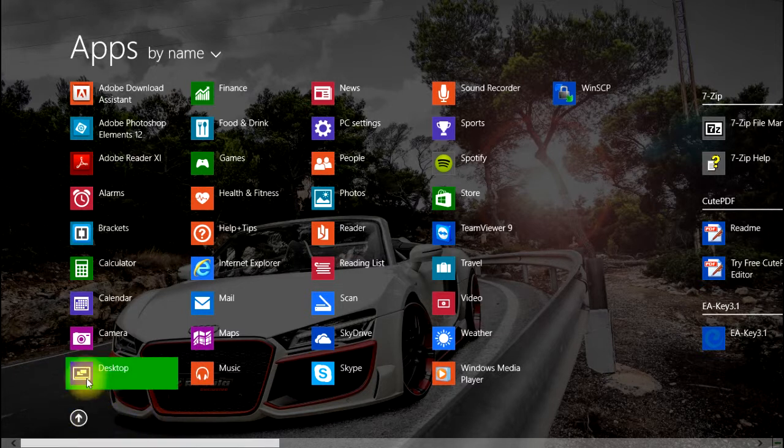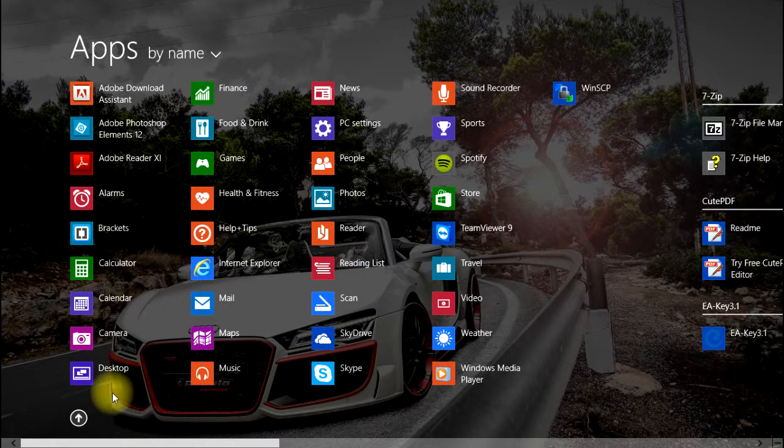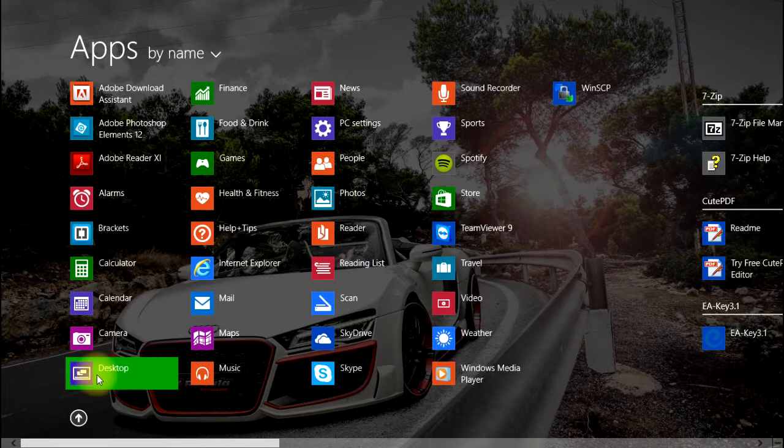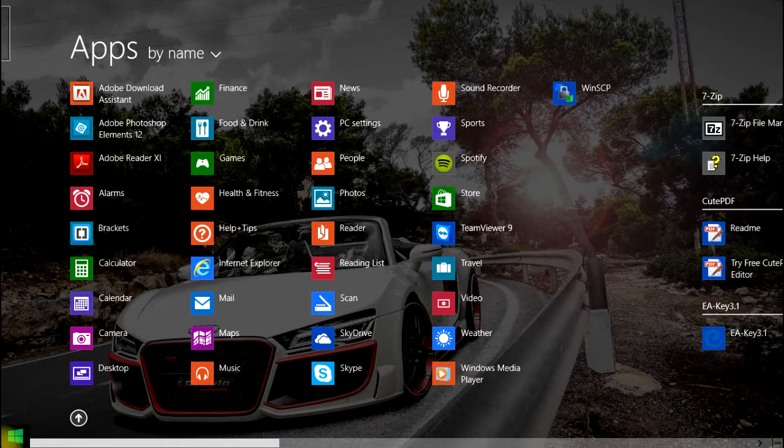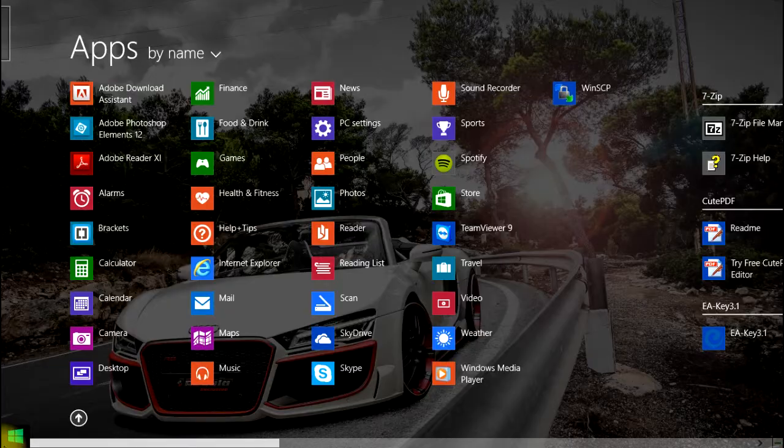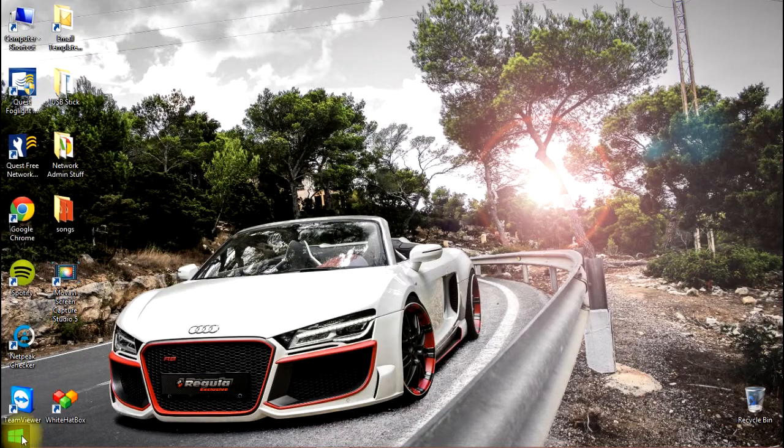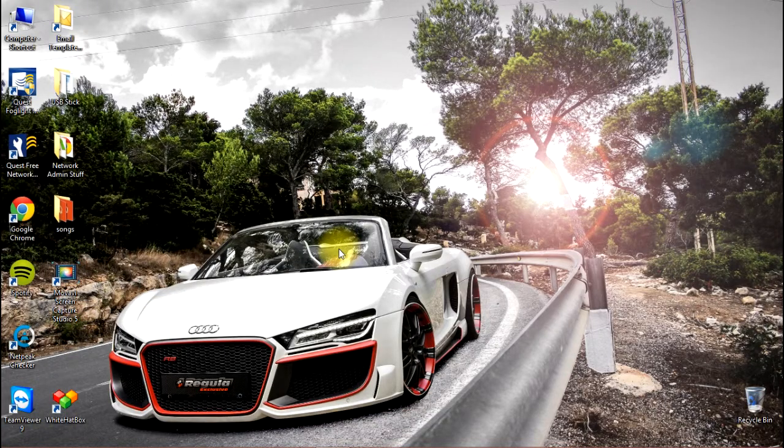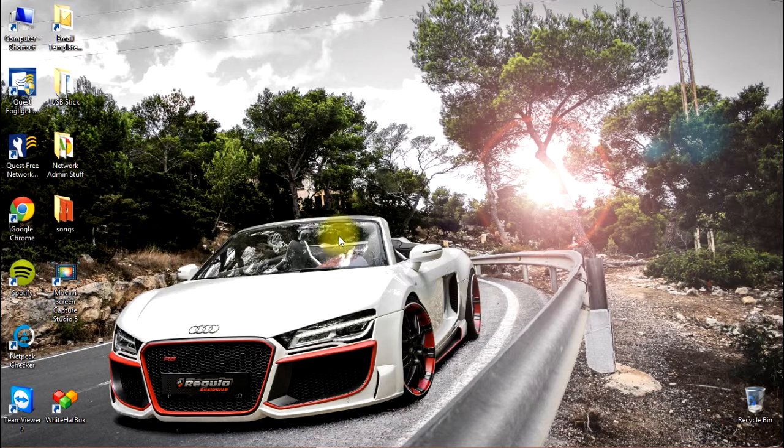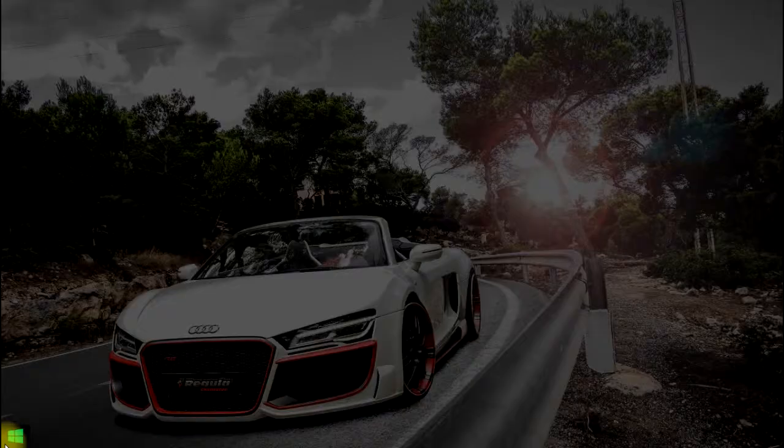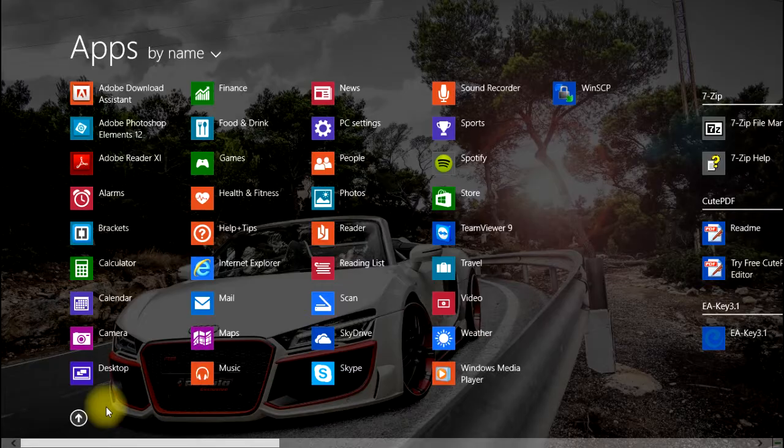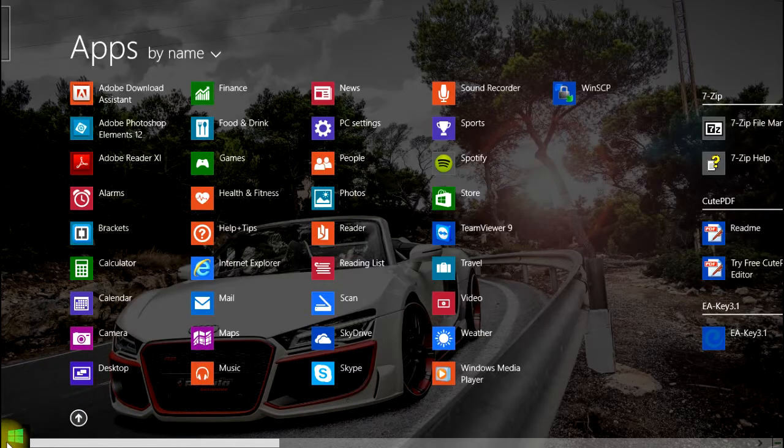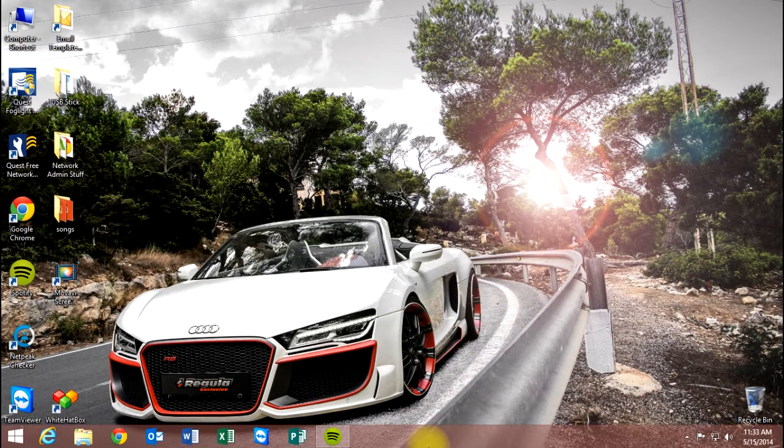In order to get back to the desktop, you can either hit your desktop tile on the app screen, or you can just go back to the lower left-hand corner. You'll notice your start menu pops back up, you click it, and it will return you to the desktop. Once again, the start screen now takes us to our apps, and we can return to the desktop by going back to the start button.